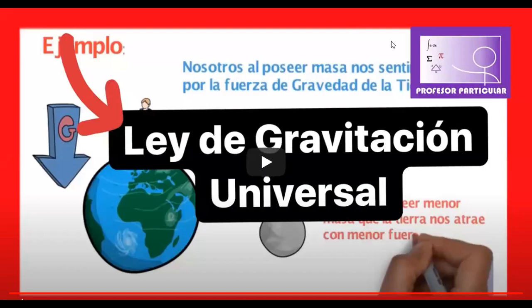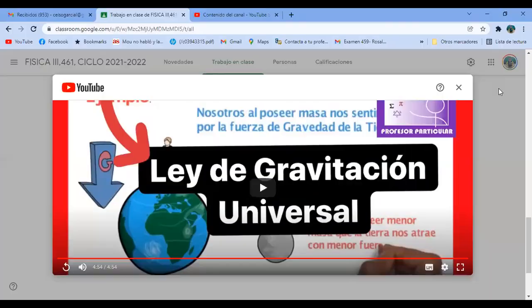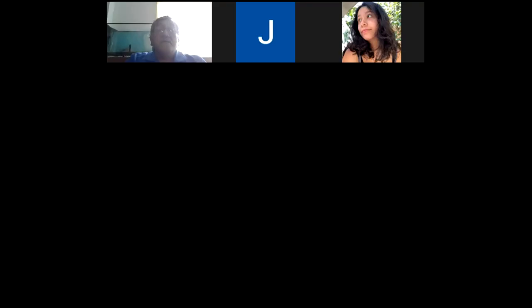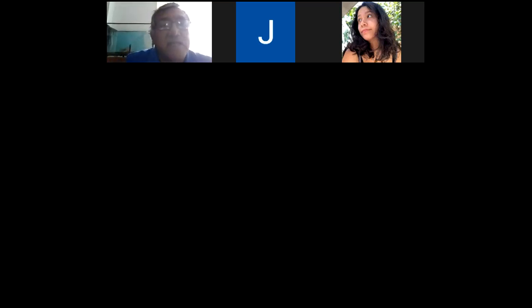Muy bien, ese es el primer video. Entonces me van a contestar las siguientes preguntas. Nada más que voy a ser parejo con todos; aquí no va a importar quién es el más rápido para levantar la mano. Me van a mandar un correo a mi cuenta institucional, al correo celso.garcia arroba enp.unam.mx, en donde me van a contestar las siguientes preguntas. El asunto del correo va a decir: 461 videos de gravitación.